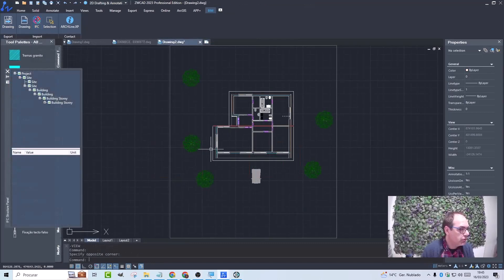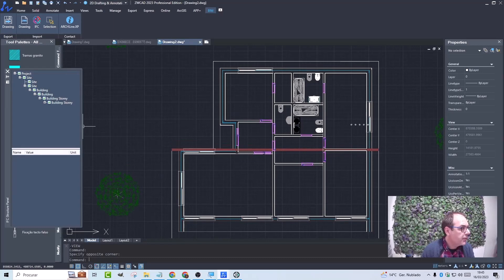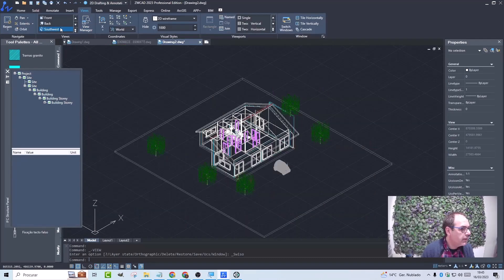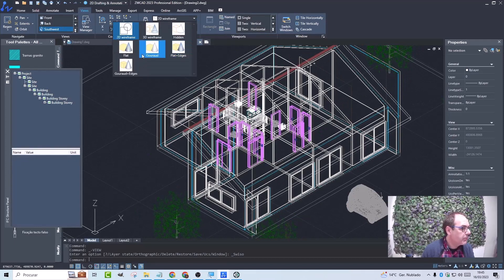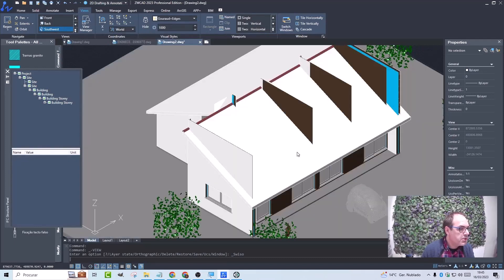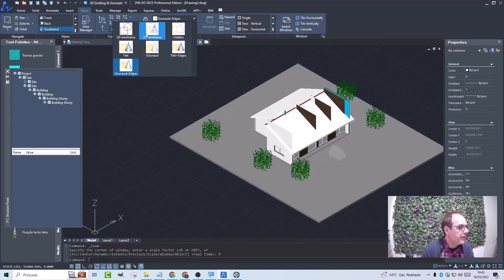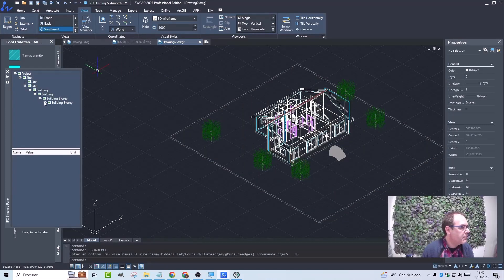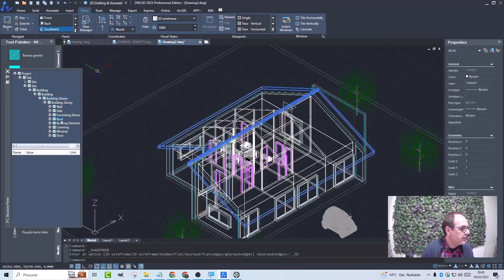Here we have the final result of the import. I'm going to change view. Let's see it from the southwest. I can also select a fill in here. I have my project properly documented and I can modify it. For example, I can select the roof,